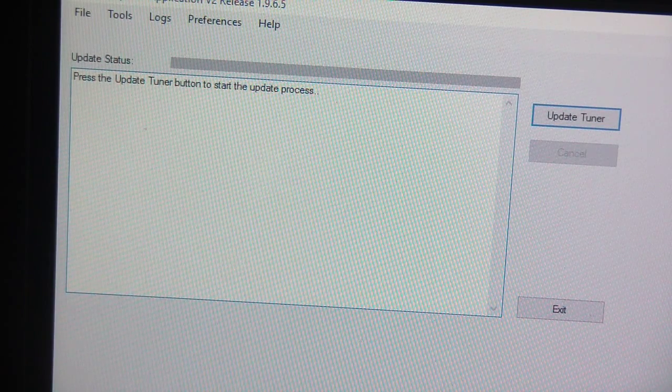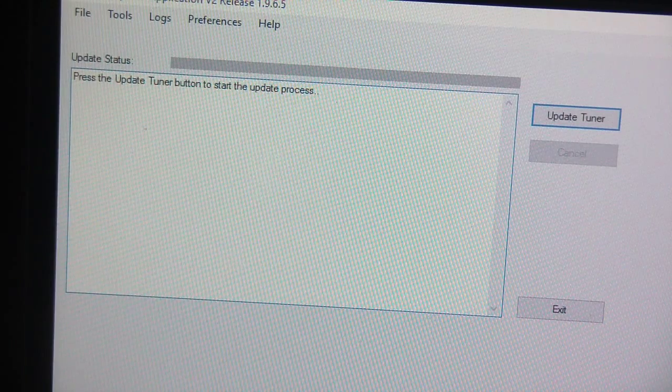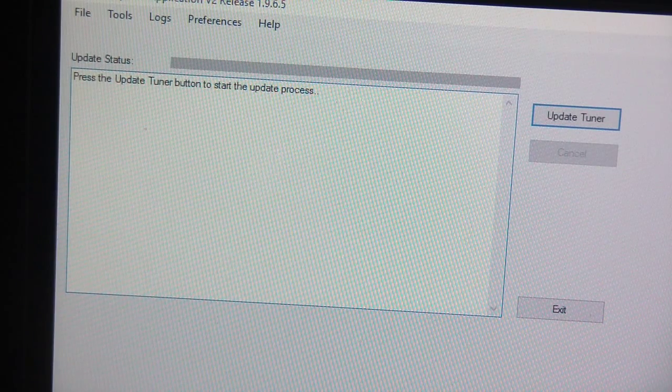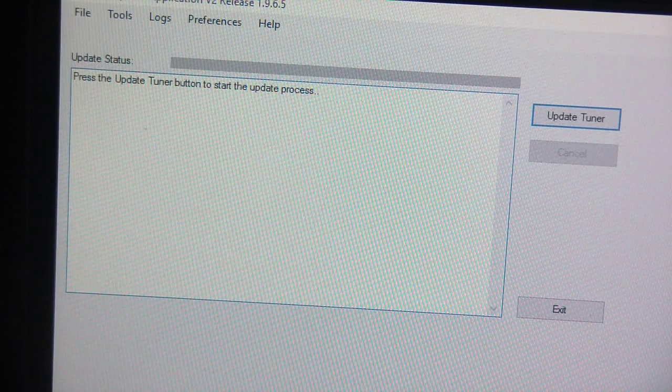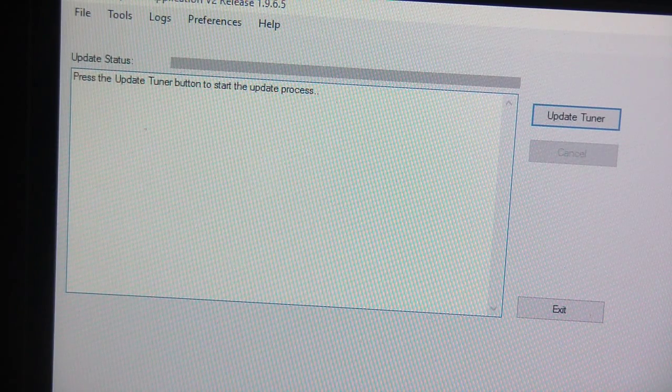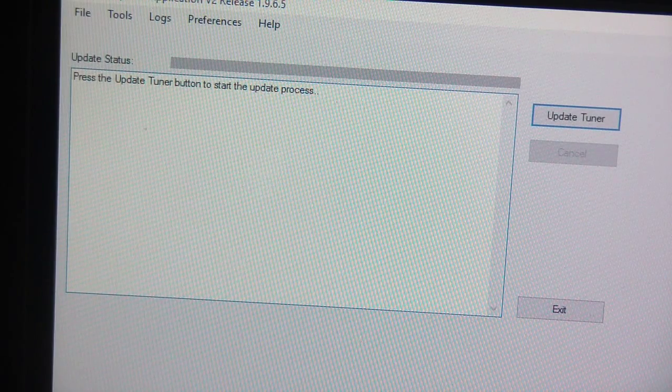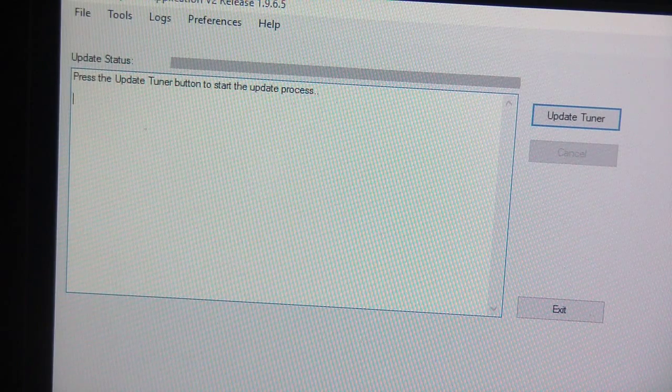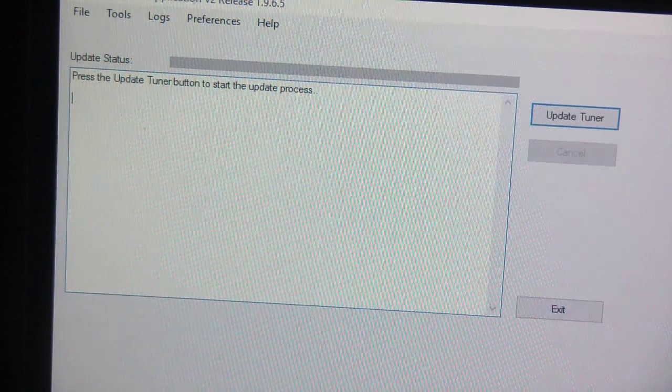So if you're trying to do this just so you can actually program multiple cars, just keep in mind that the original car this thing was locked to, you can no longer go back to the factory tune. So just a heads up on that.